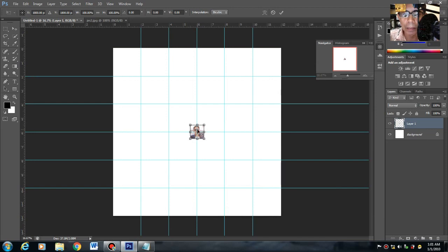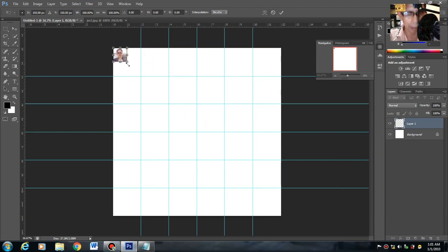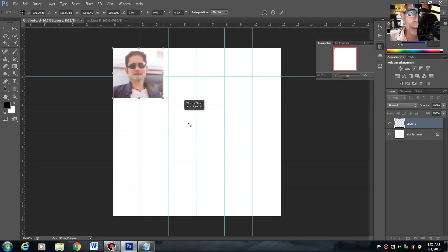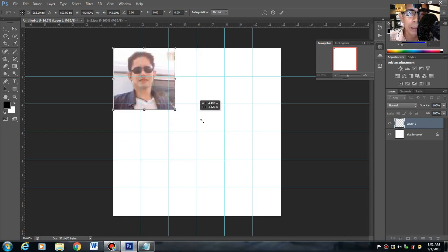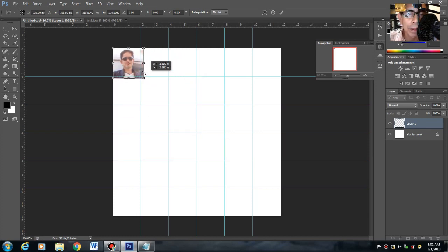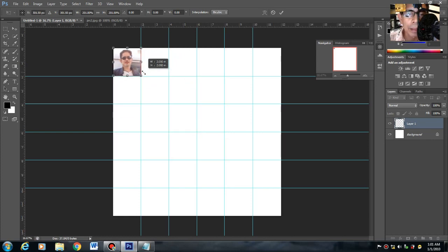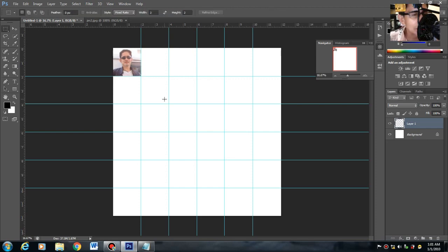Dadrag mo ngayon yung mouse pabunta dun sa isang side. Hold mo yung shift habang din na-drag. Para, tingnan mo, pag inu-hold natin yung shift, balance, hindi siya madideform. Enter. Meron na tayong 2x2.